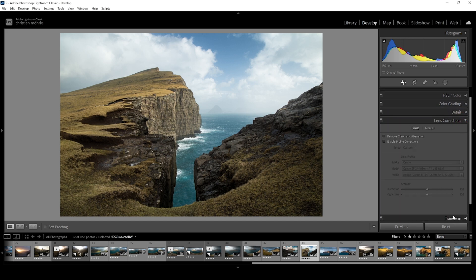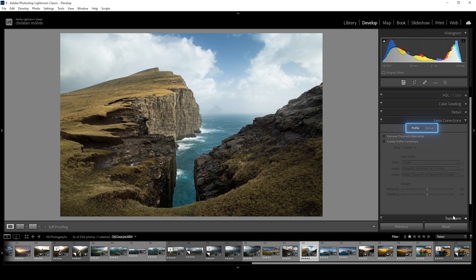These settings right here are used to fix things like chromatic aberration, lens distortion, and vignetting. We can do those things either under the profiles menu, which makes use of different lens profiles, or we can do it manually.